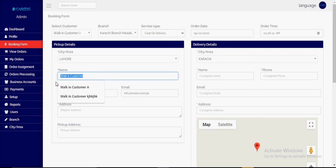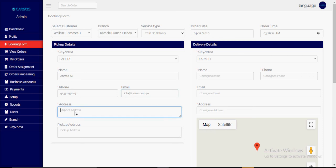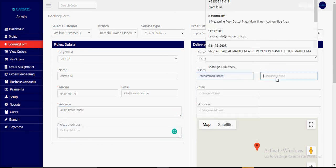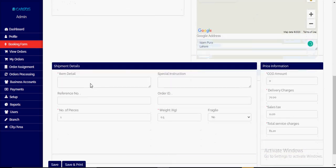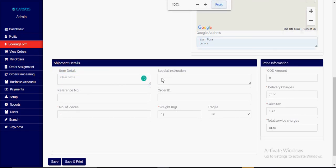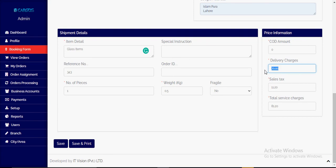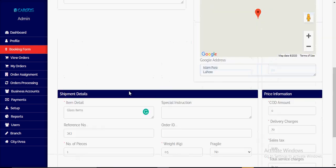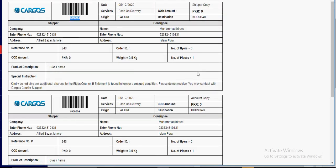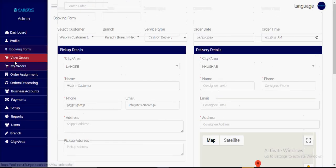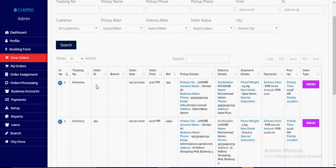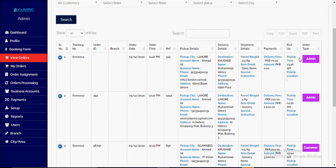We fill in the shipper/sender information, shipping details, consignee information, item information, reference number, and order ID — these last fields are not mandatory. Walking customers mostly have no COD amount, so it will be zero. We charge the standard rate and can adjust the amount, then save and print the invoice. Walking customer orders appear in the order list the same way as other orders.